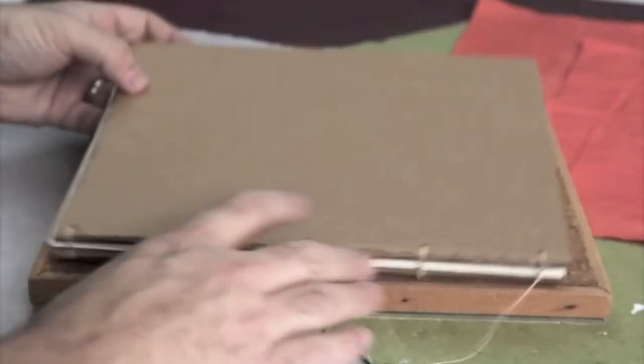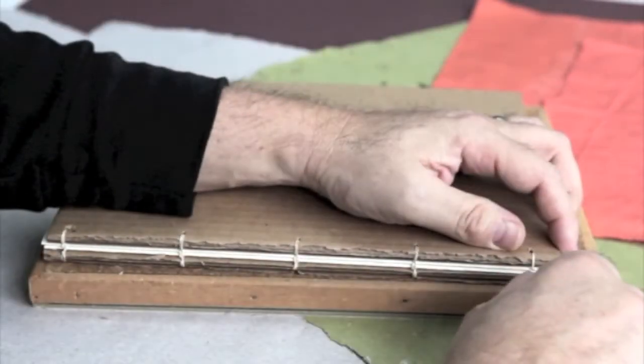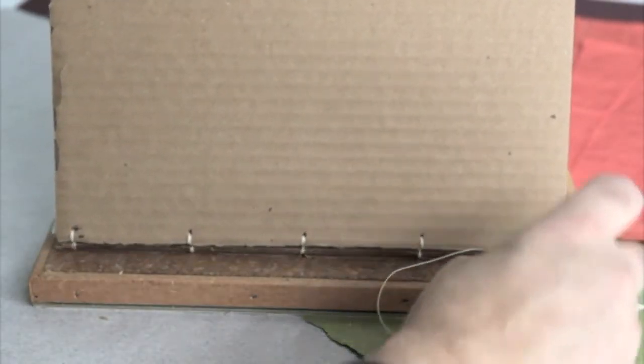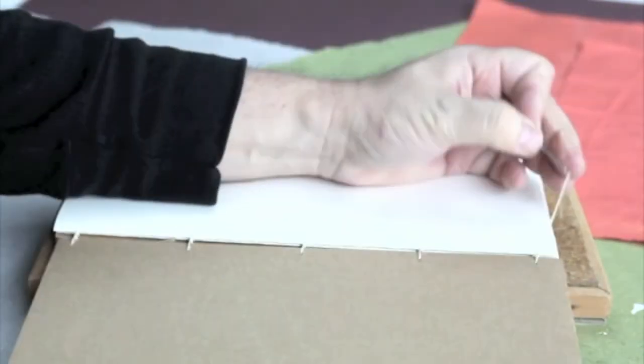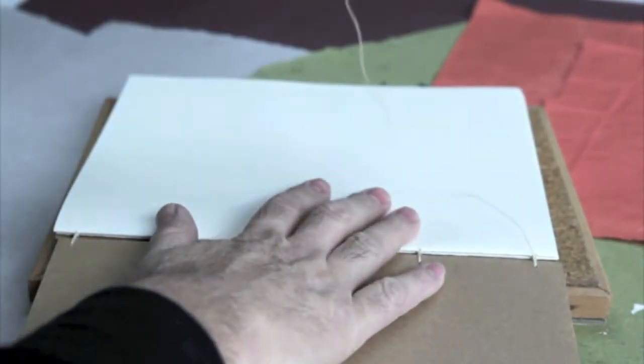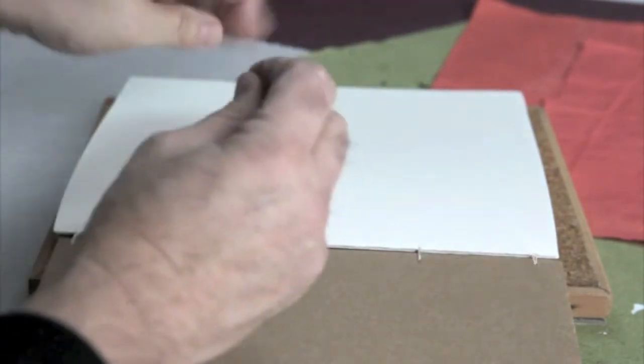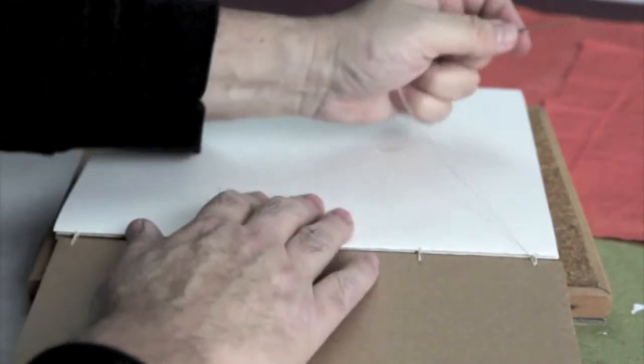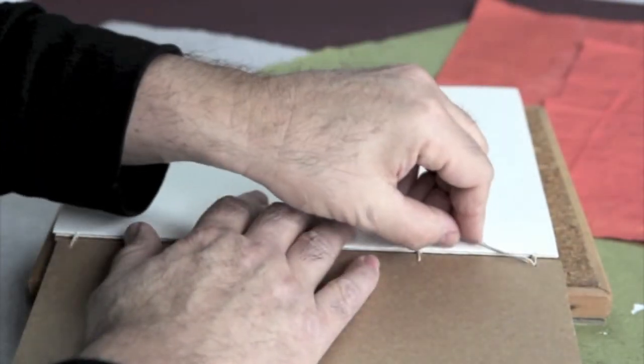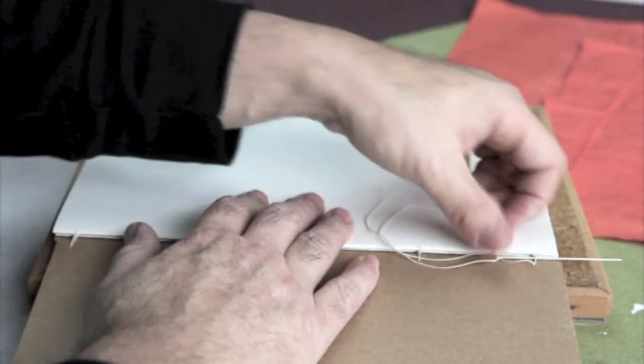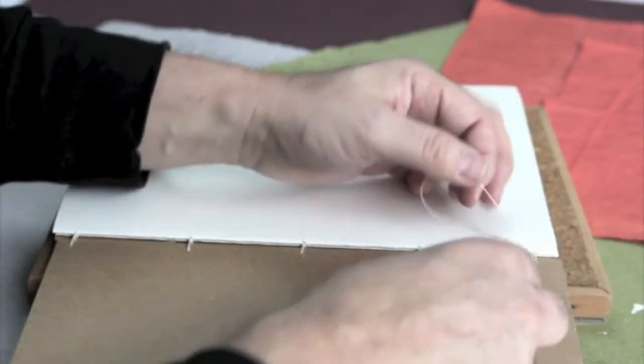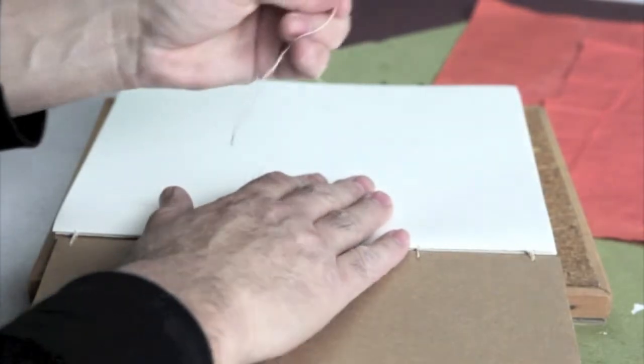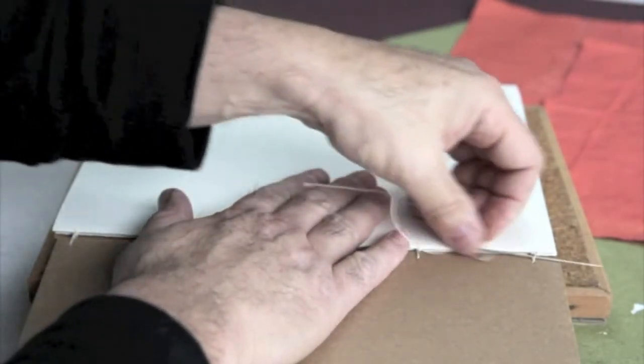Because once I tie it, I'm not going to be able to readjust it. Once it's tight, then I'm going to take the needle inside. And I'll tie the thread through the loops two times, maybe three times, just to finish off and secure the thread.